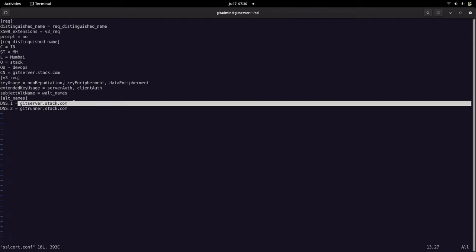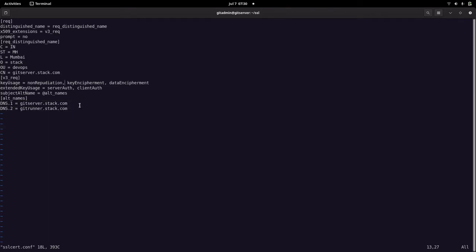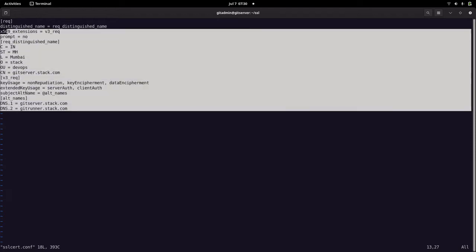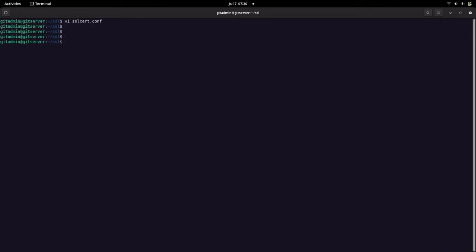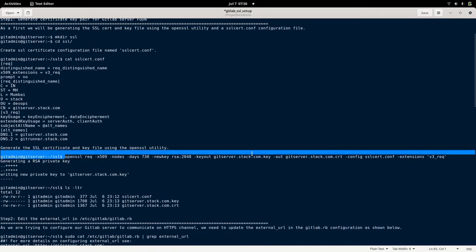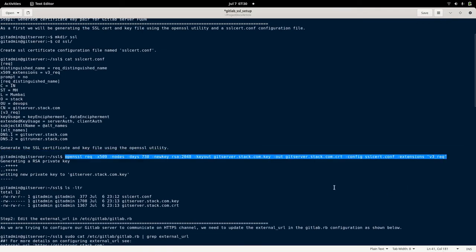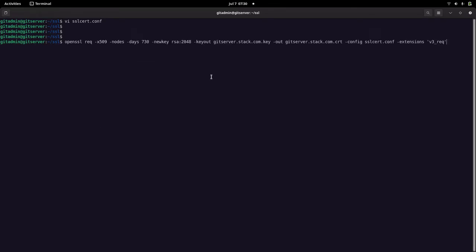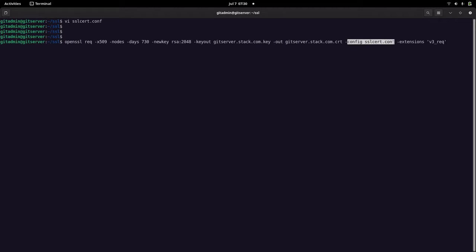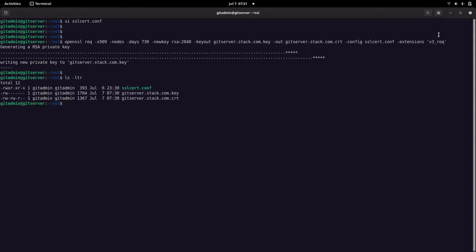Here I have given my GitLab server FQDN and the GitLab runner server FQDN as subject alternative names for future references. This is how you create your SSL config file, which we will use with the OpenSSL command to generate our SSL certificates. We are generating an X.509 certificate with 730 days expiry and a key strength of 2048 bits, outputting a .key and .cert file. So now we have the gitserver.stack.com .key and .cert files generated.